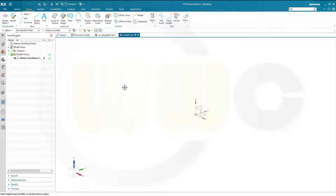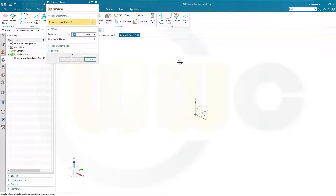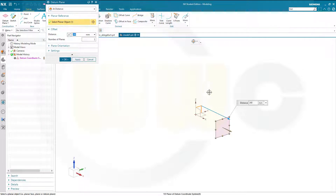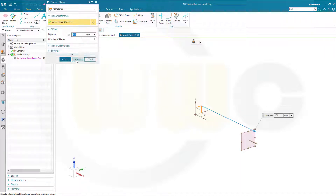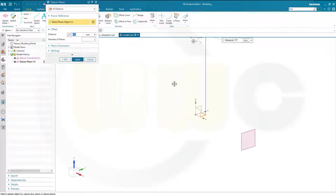At first I want to create two datum planes. One with a distance to the YZ plane, and that should be 470. Apply, and another one parallel to this one, and this should be 240 mm.